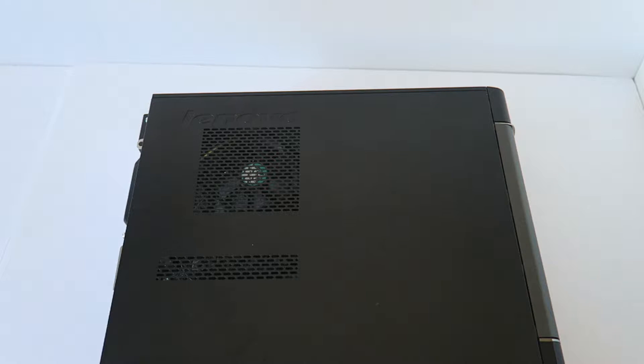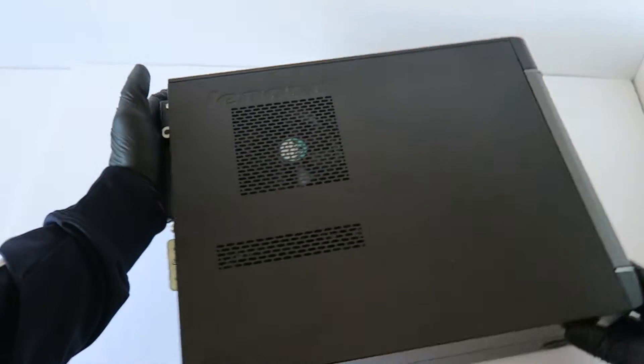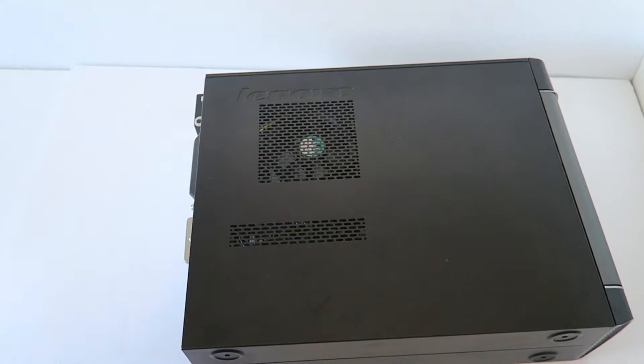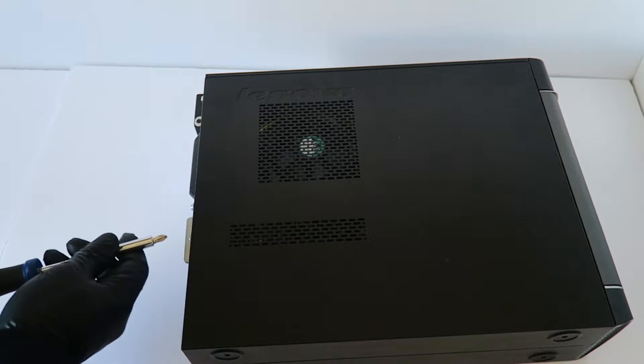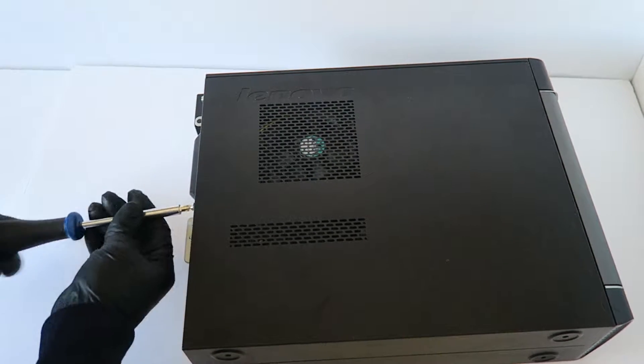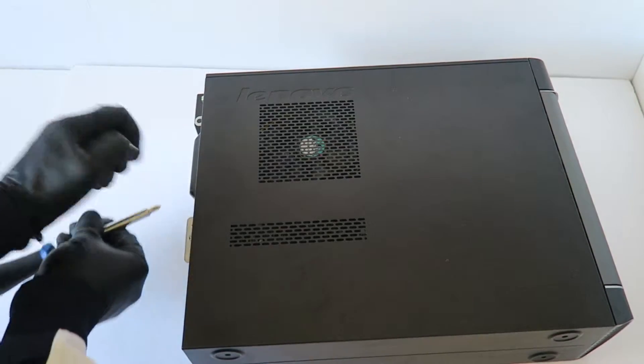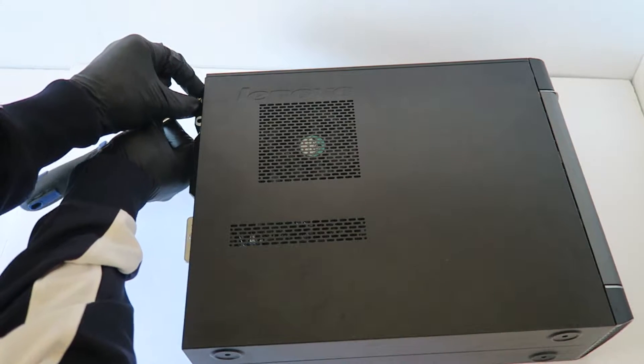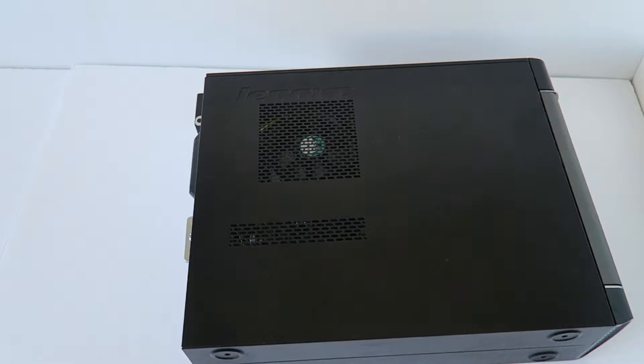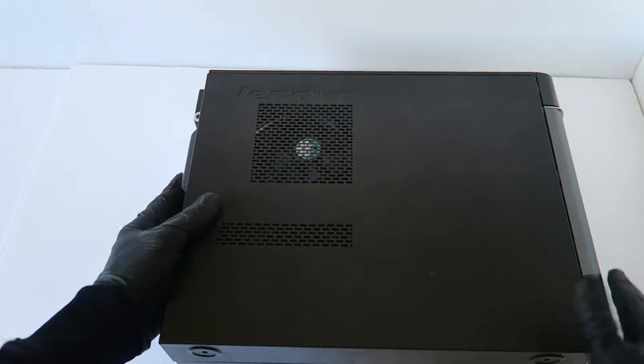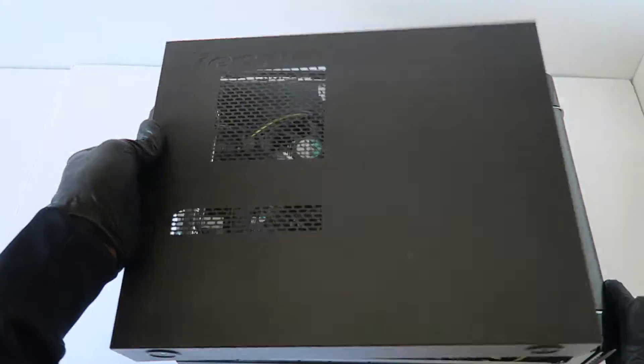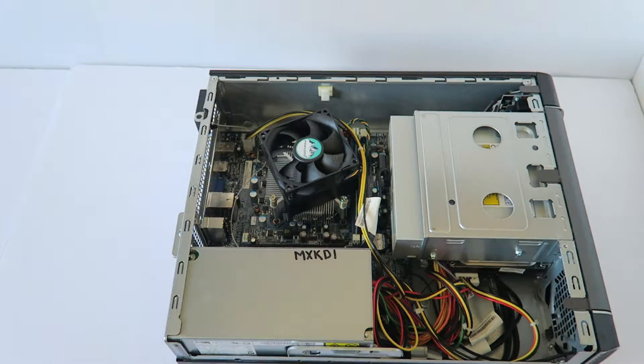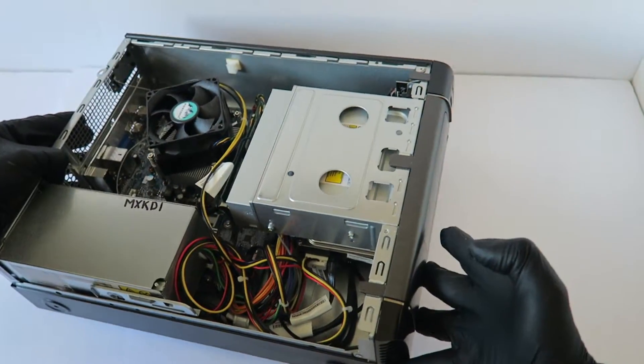What's going on you guys, this is Max KD. I have another Lenovo H520S we're going to upgrade. The first thing you're going to do is remove the two screws in the back for the side cover panel using a Phillips screwdriver, and you're going to slide the side cover panel to the left.